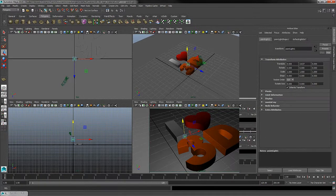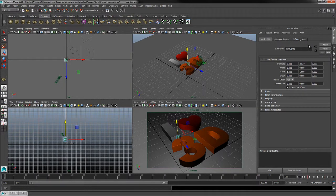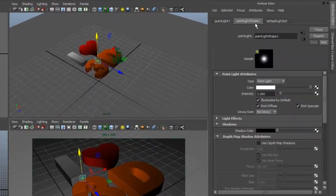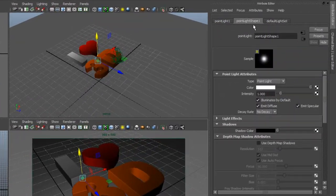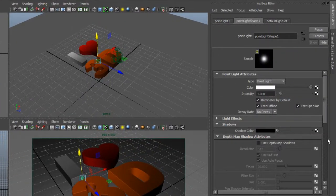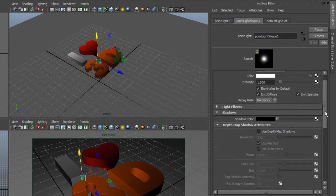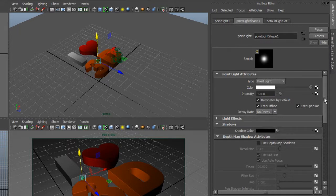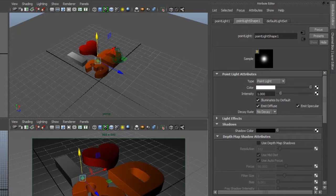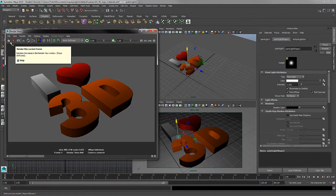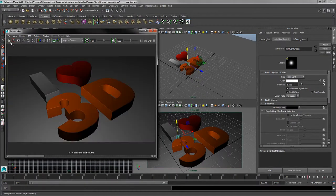So I'm going to come over to the attribute editor now, and with my light selected, look for the point light shape attribute. This will give us the attributes to our light. Just like we edited the material attributes, before I do any editing, let's create a test render to see how this light affected the scene.